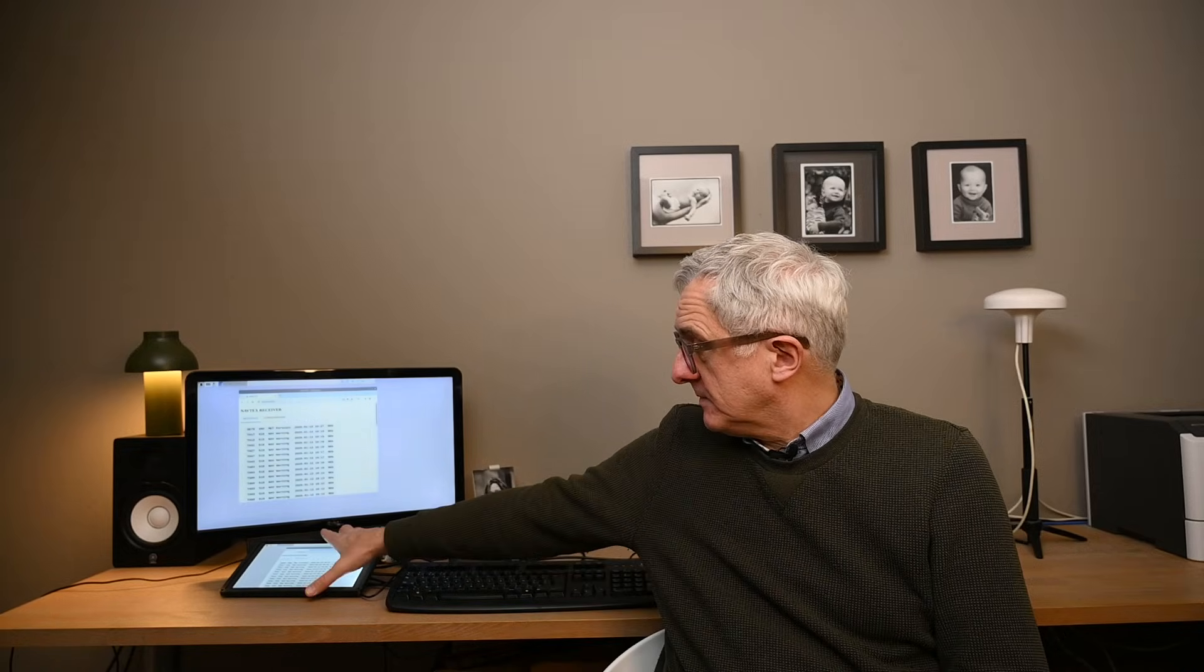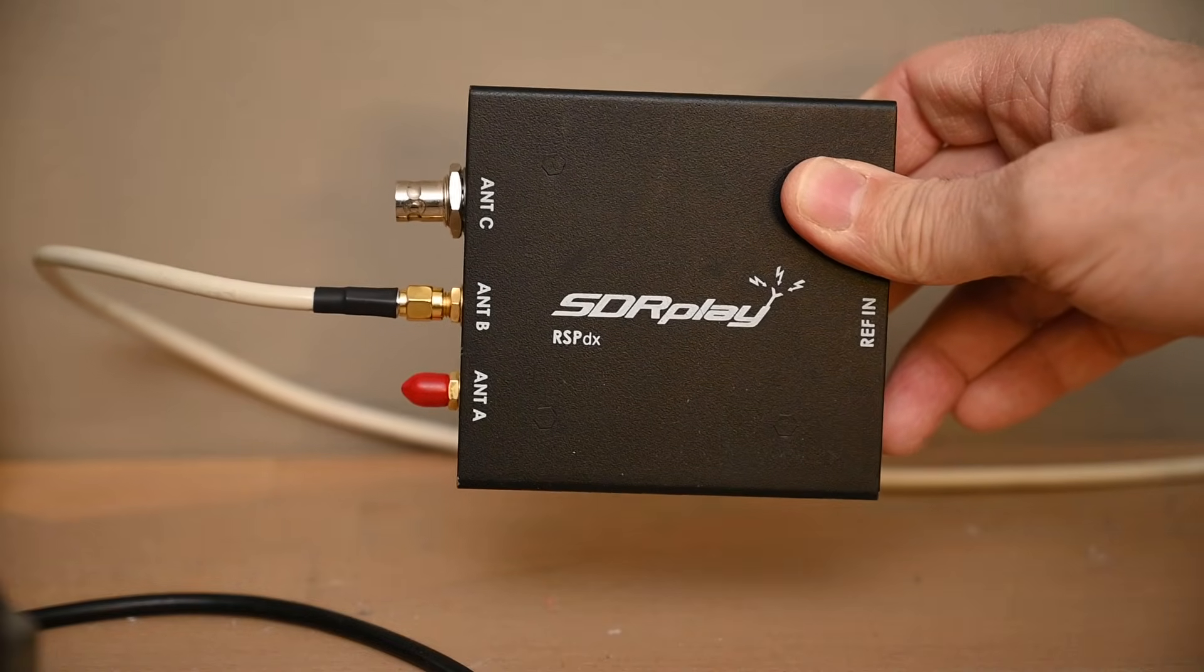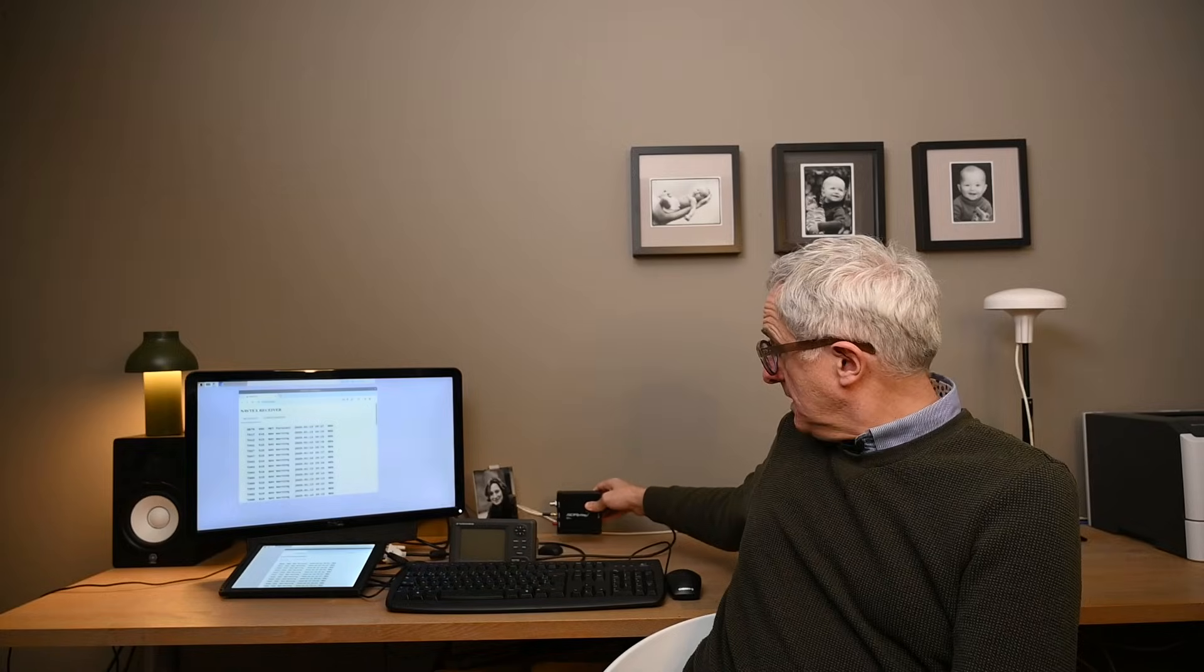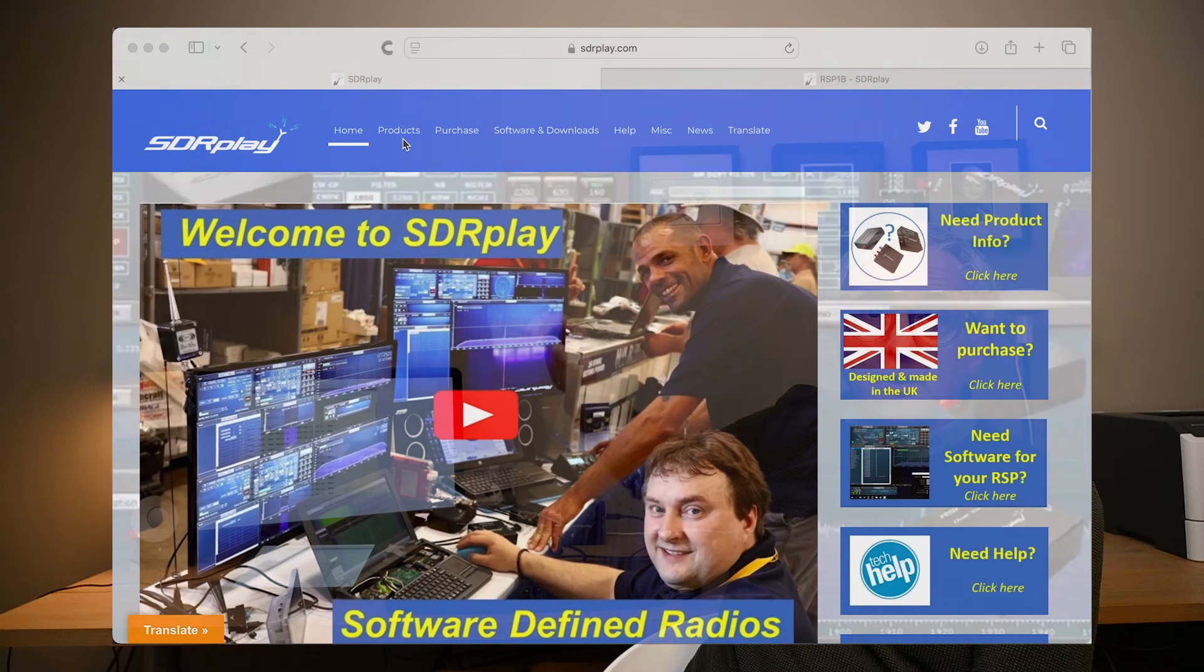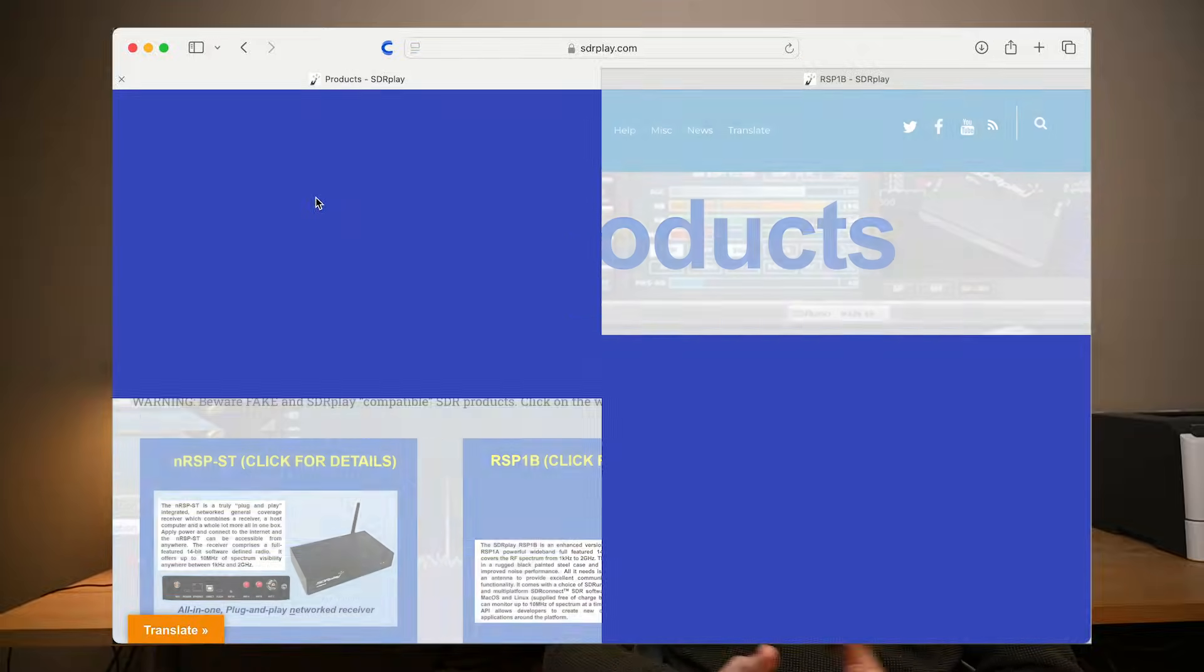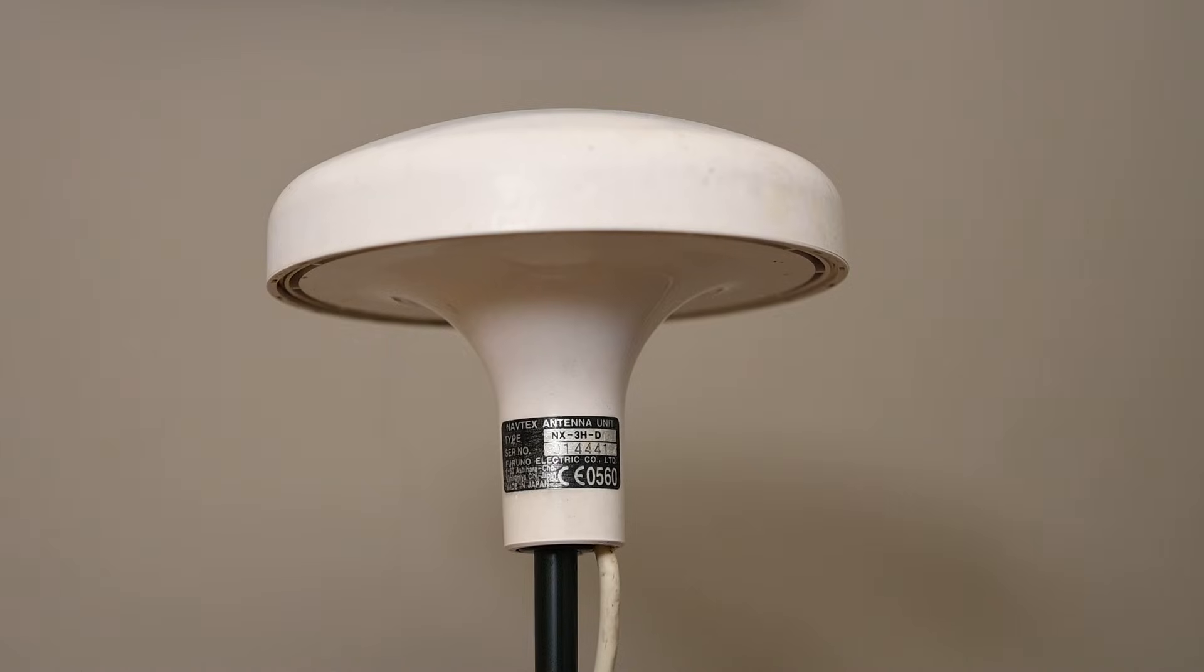But before we go there, we should have a brief look at the hardware setup first. I'm using a Raspberry Pi as a computer. It's sitting underneath this touchscreen. The radio receiver is an SDR Play device. The SDR Play is a company based in the UK that develops, manufactures and sells a range of SDR receivers. They are primarily aimed at radio amateurs or ham operators. The third piece of hardware is obviously an antenna.